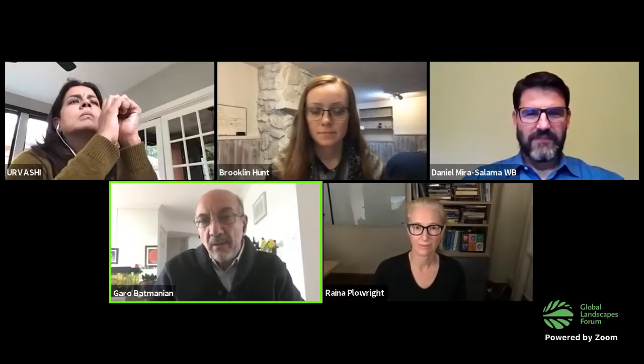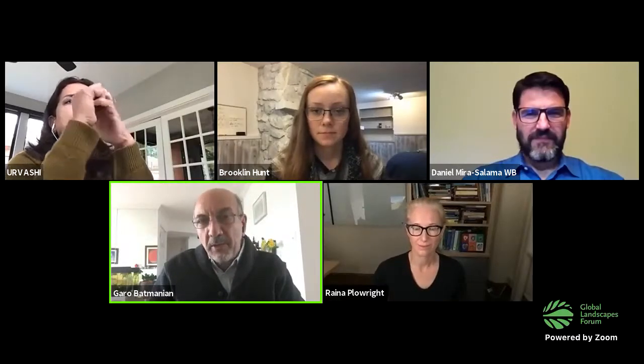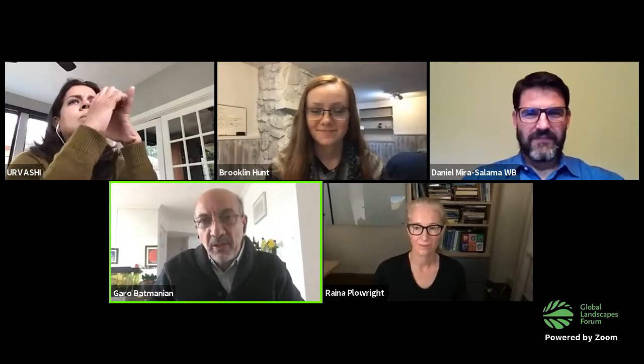Welcome, everyone. Good morning, good afternoon, good evening. I'm Garo Batemanian. Thank you for joining our session on landscape biodiversity for healthy people and healthy economies.